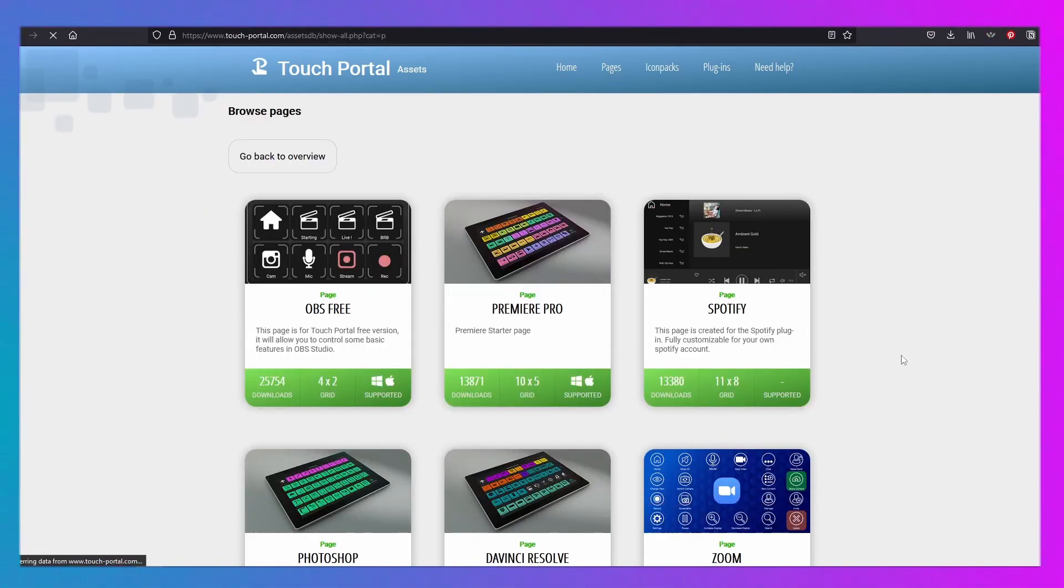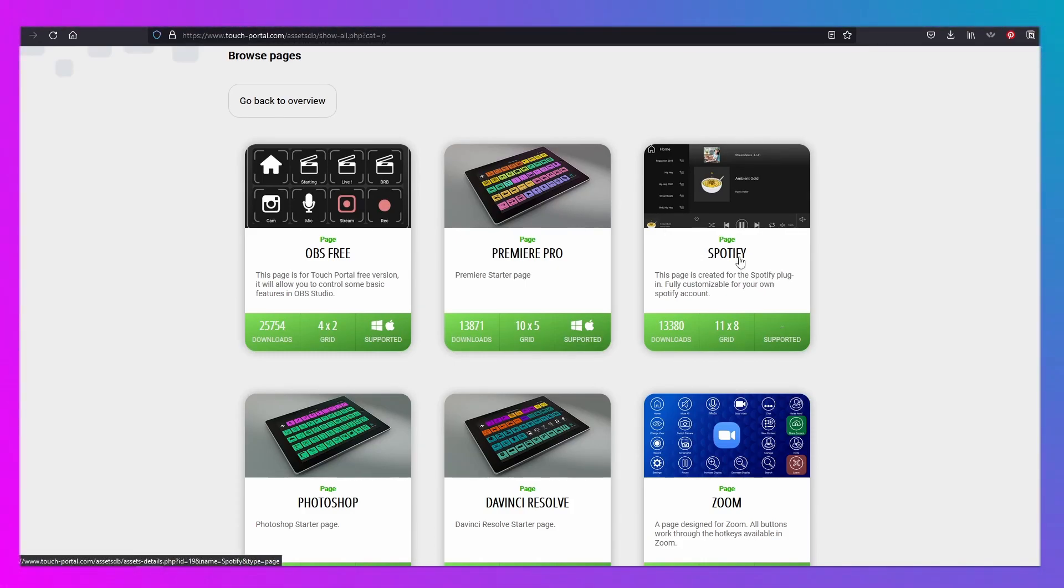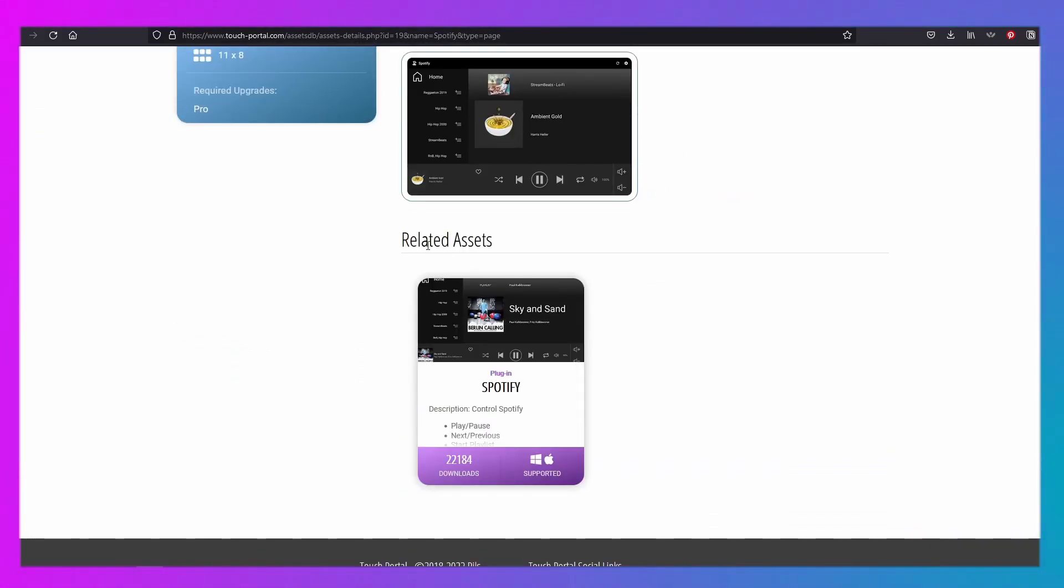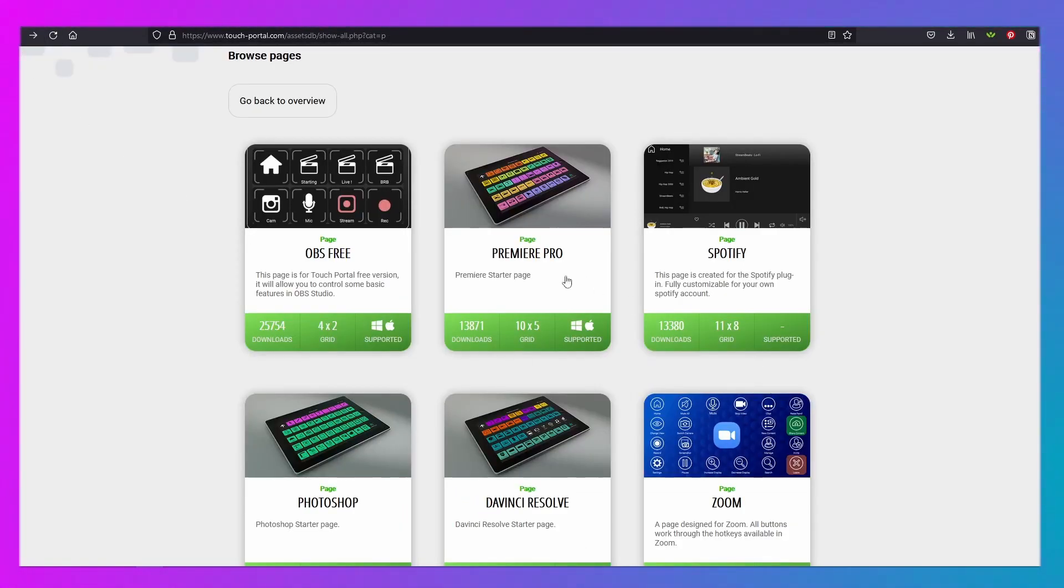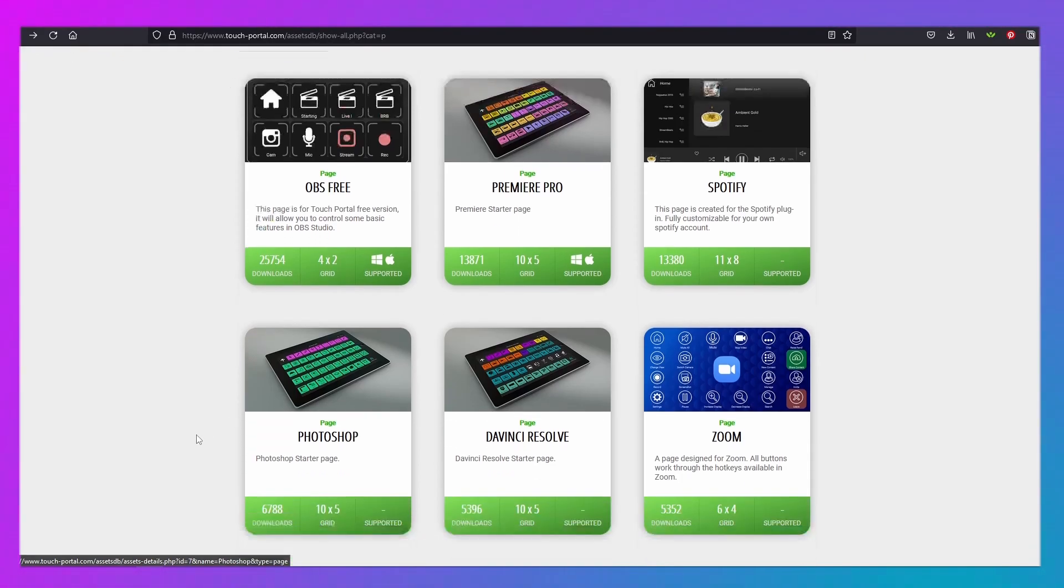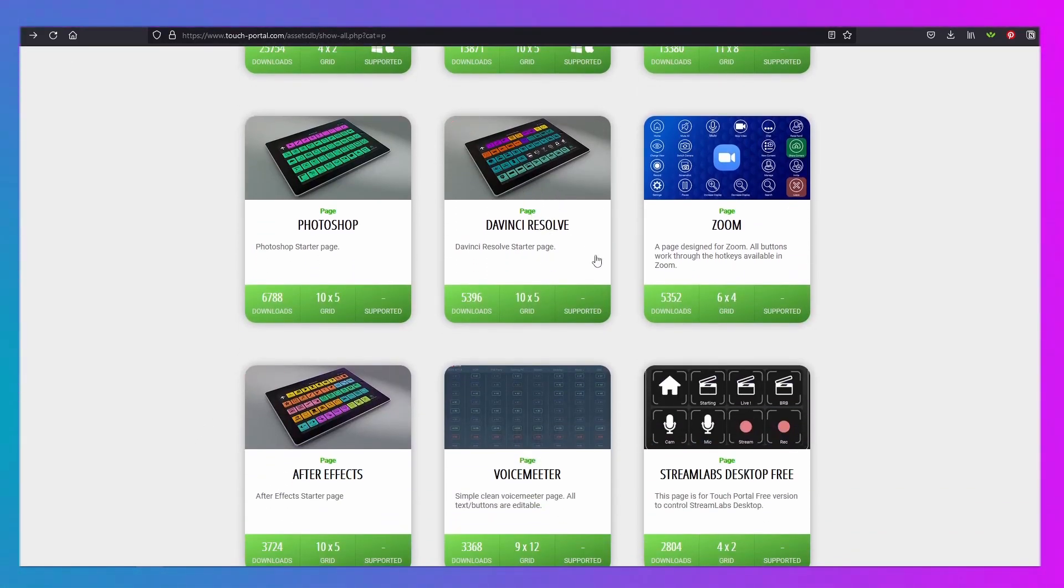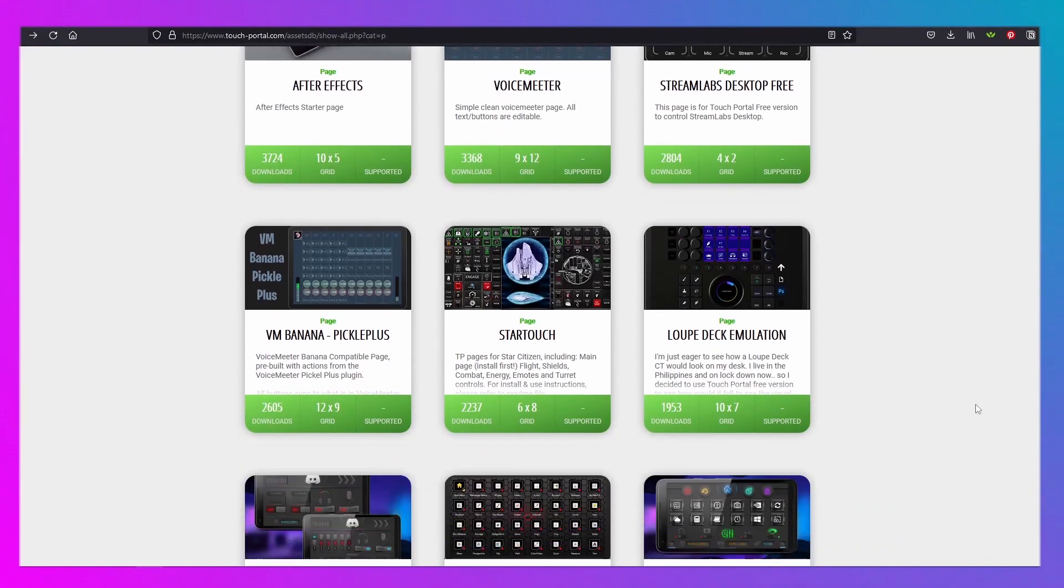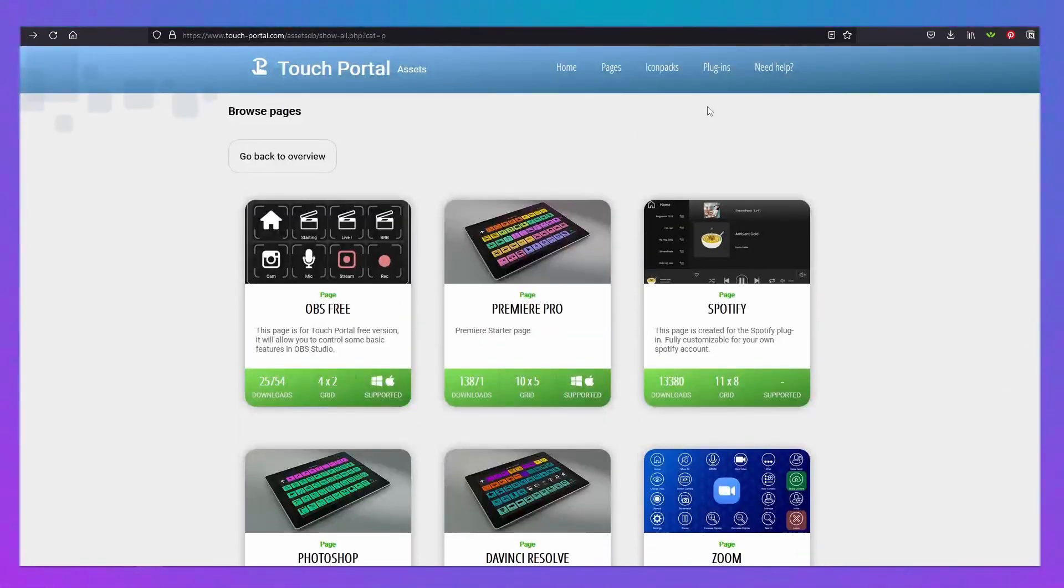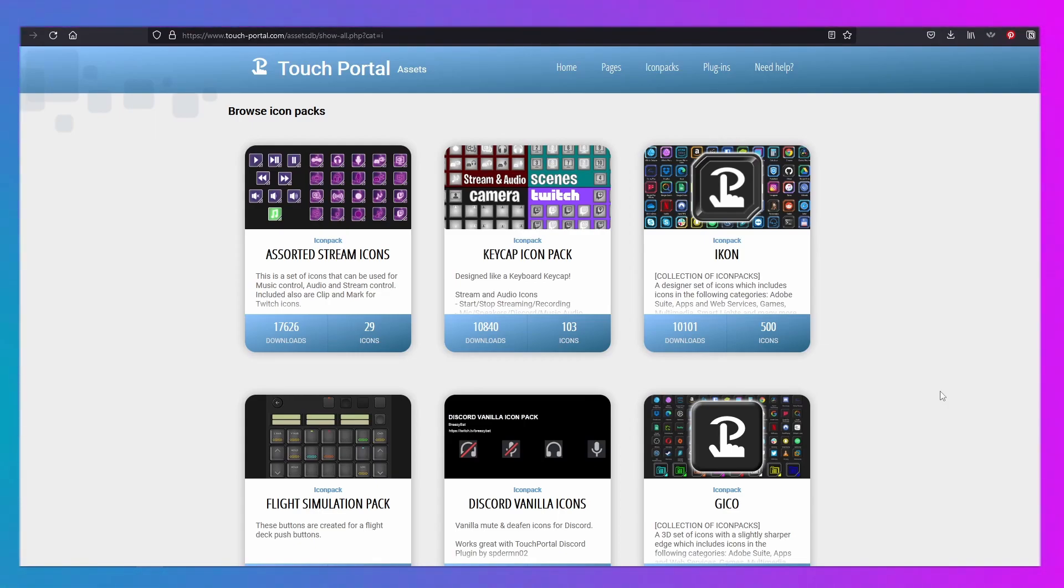You can also go from here and go to pages. So, these are different pages that are free that you can actually use with the different plugins or just to have. Like, here's the Spotify one that goes with the Spotify plugin. If a plugin has a page connected to it, it will show up in that scene, basically. So, it says Related Access. This is the plugin that I've already showed you that goes with this page. There's one for Premiere Pro. There's the free OBS icon packs and everything. There's the DaVinci Resolve one that I use. There's Zoom. There's Voice Meter. There's all different kinds. I highly recommend going through all of them and looking.